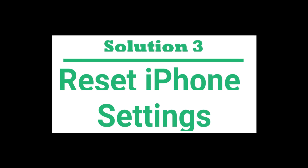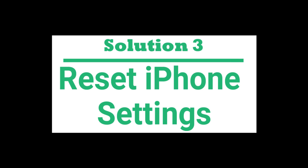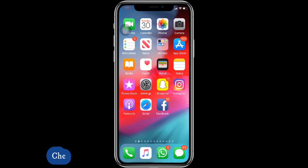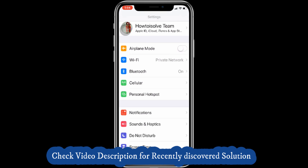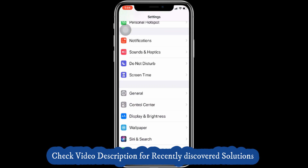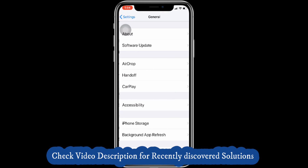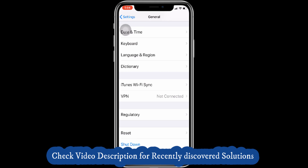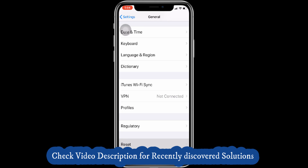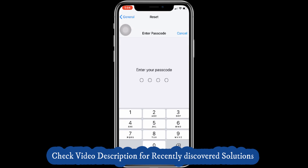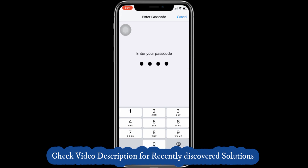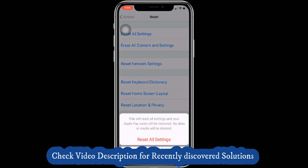Third solution is Reset All Settings. Wrong settings for auto audio call routing and music may always play on headphone — these will change to default after resetting all the settings. Sometimes a network problem also creates a problem like this. Go to Settings, General, Reset, Reset All Settings.